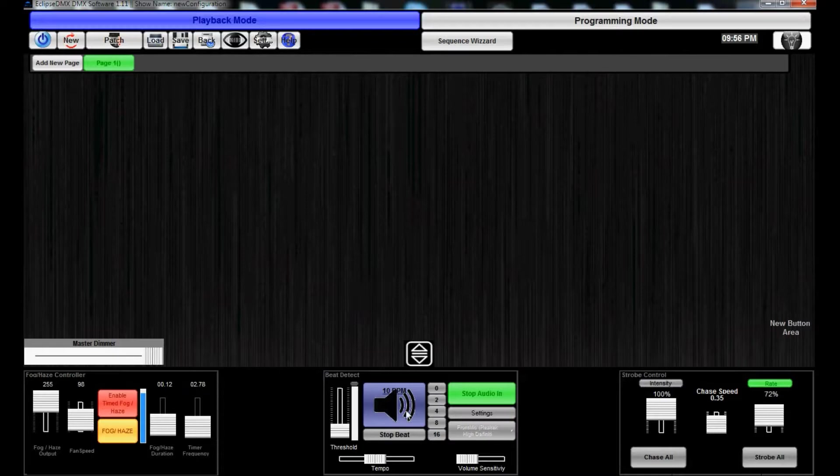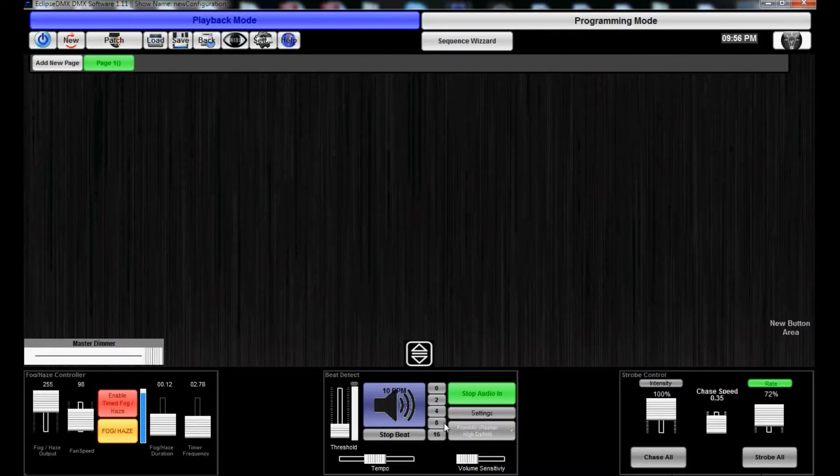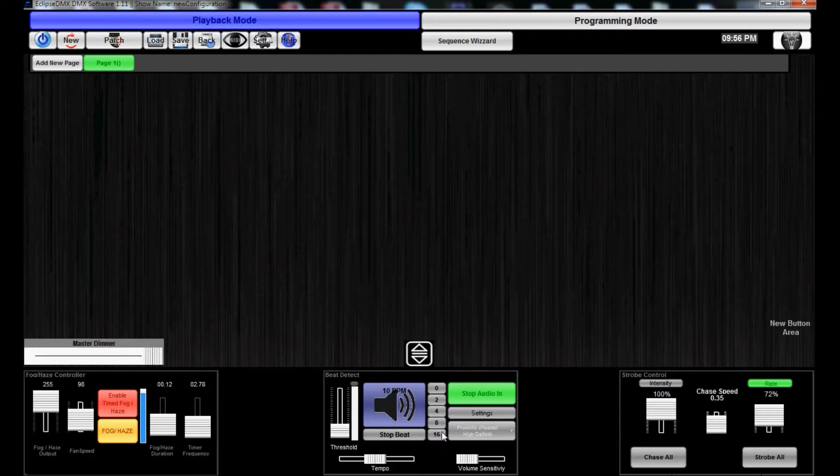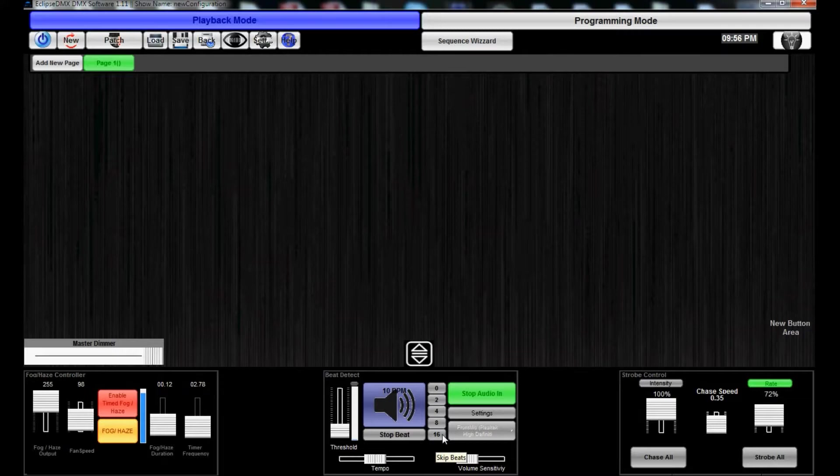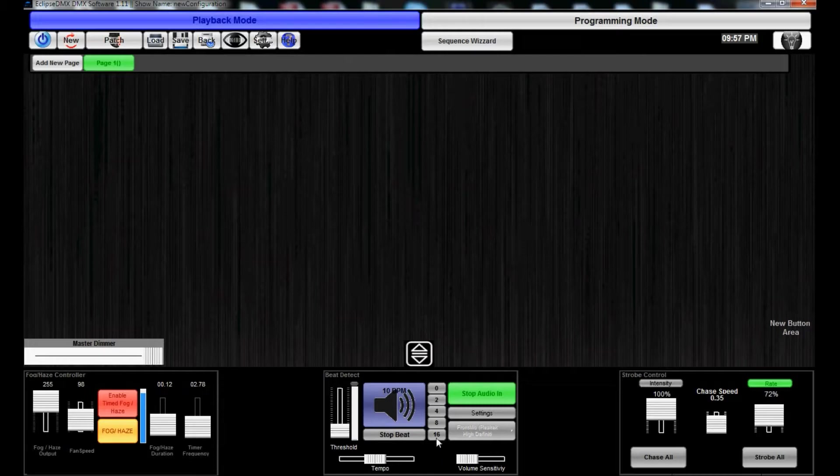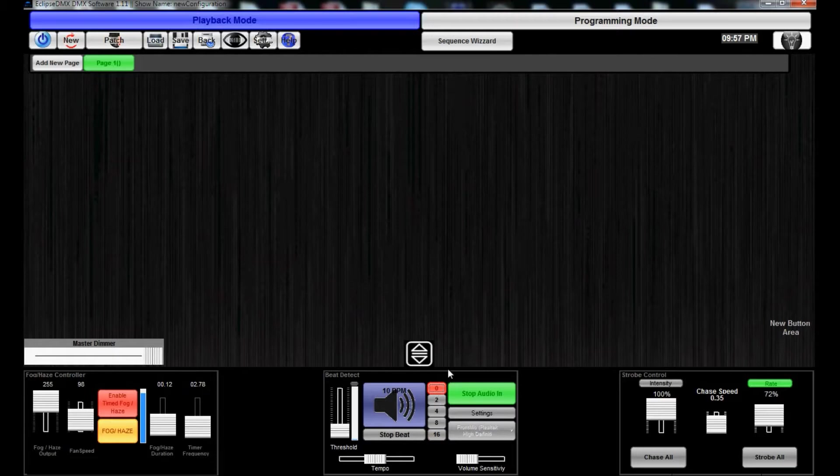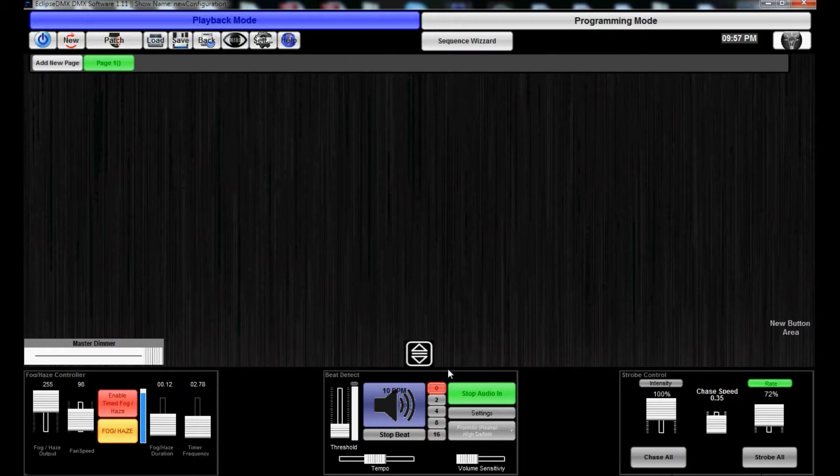The 0, 2, 4, 8, 16 buttons - it's gonna skip detecting beats every 2 beats, every 4, every 8, every 16. And what that does is it allows your moving heads or anything that has movement not to go nuts when you have a really fast BPM.